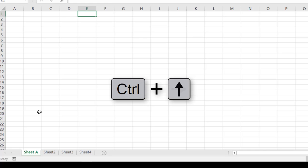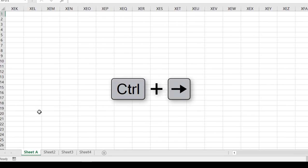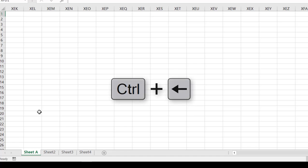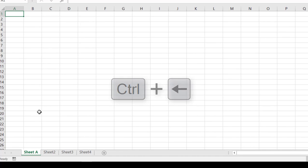And if we want to go all the way to the right we can do Control+Right where you see that the columns go all the way to XFD. Then if we hit Control+Left it'll take us back to A1 again.